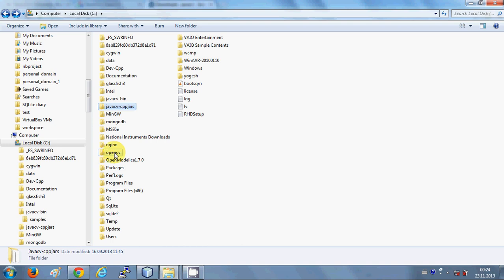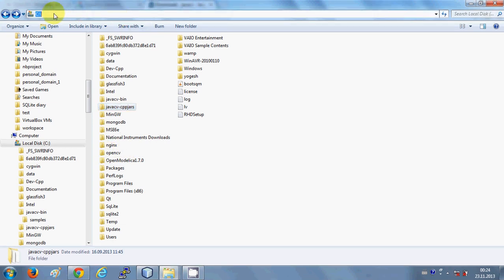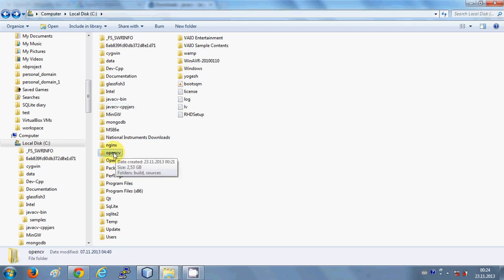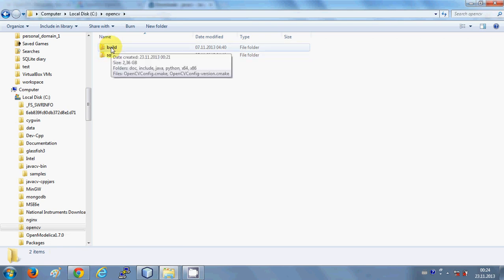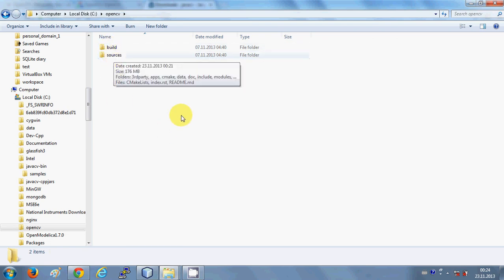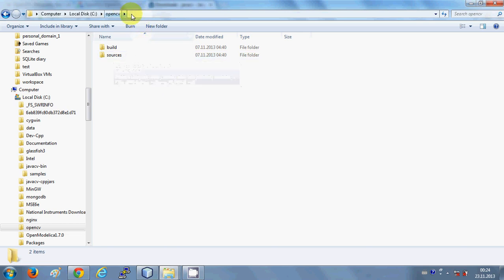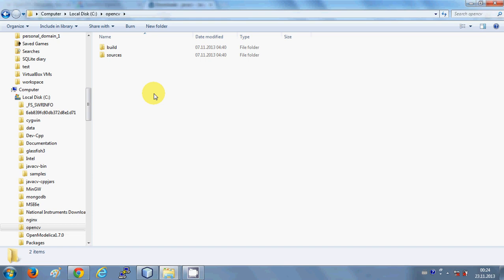Now our OpenCV is also extracted in the C drive. In your C folder you will be able to see the OpenCV folder. When you click it you will see a build folder and a source folder. Once OpenCV is extracted here, you need to set your environment variables.